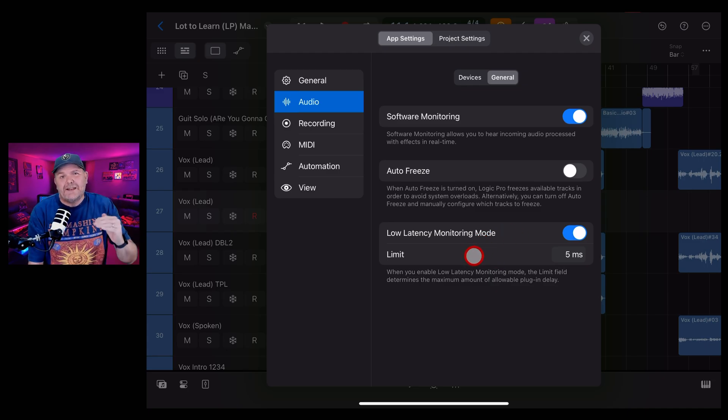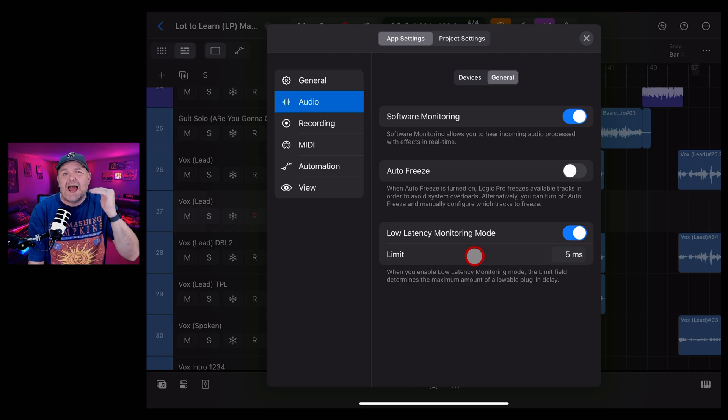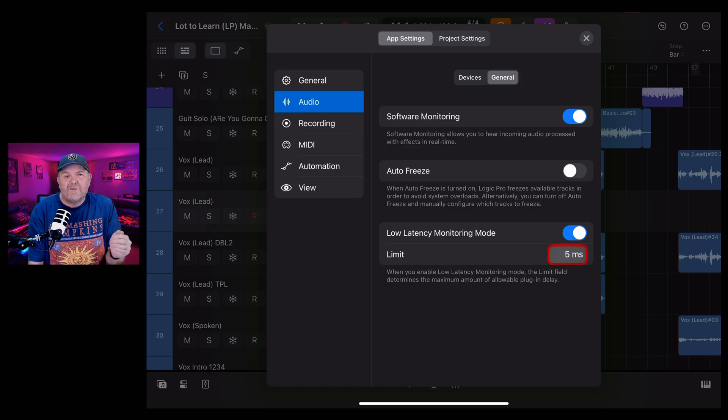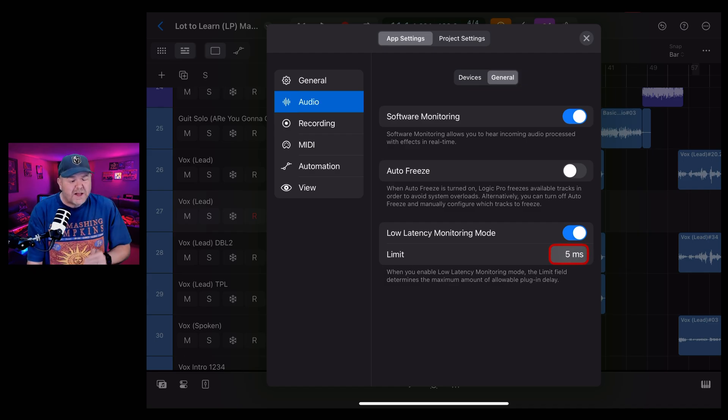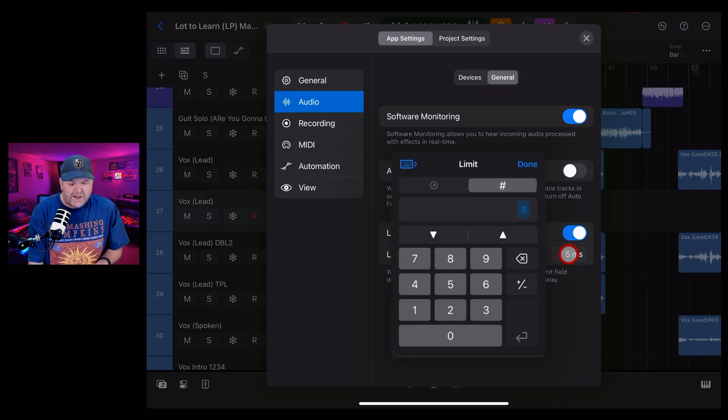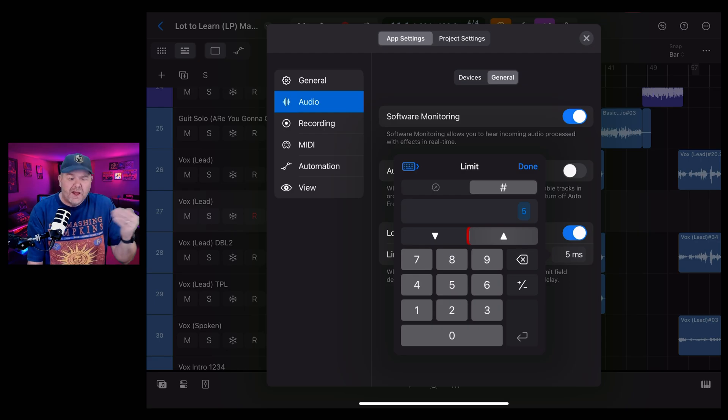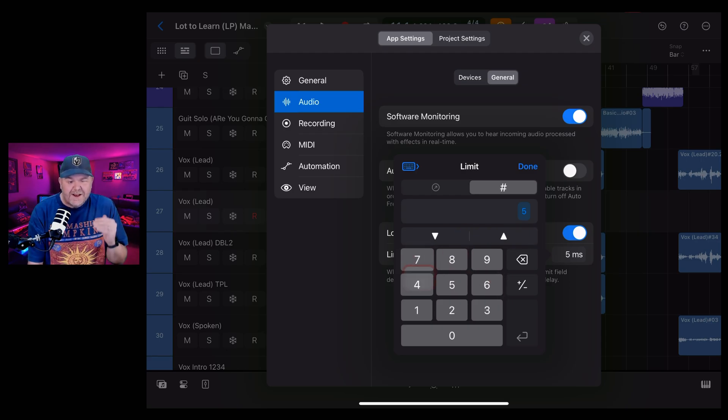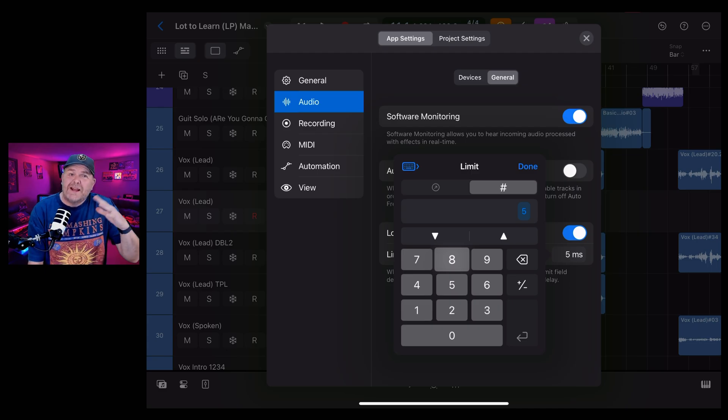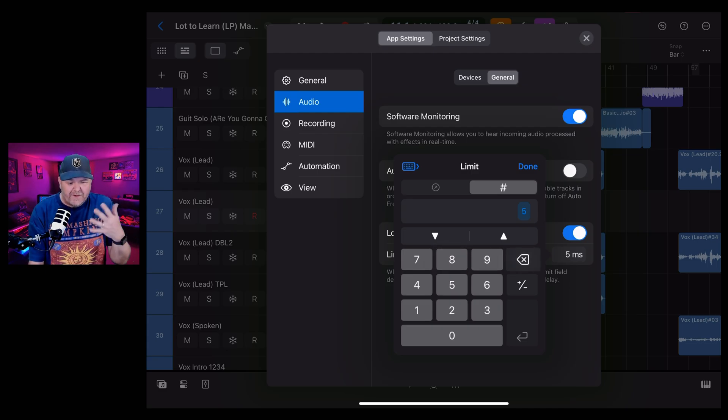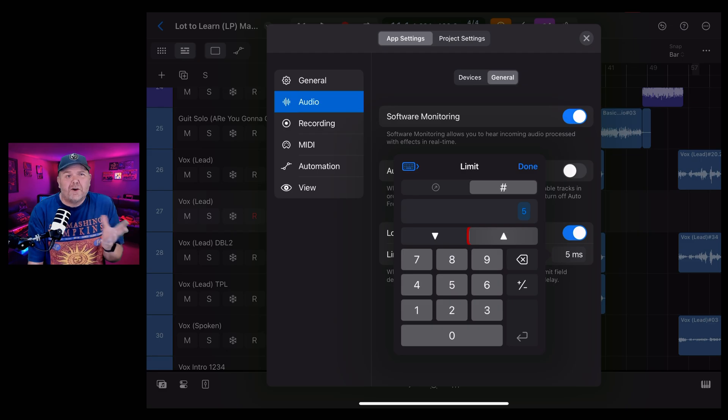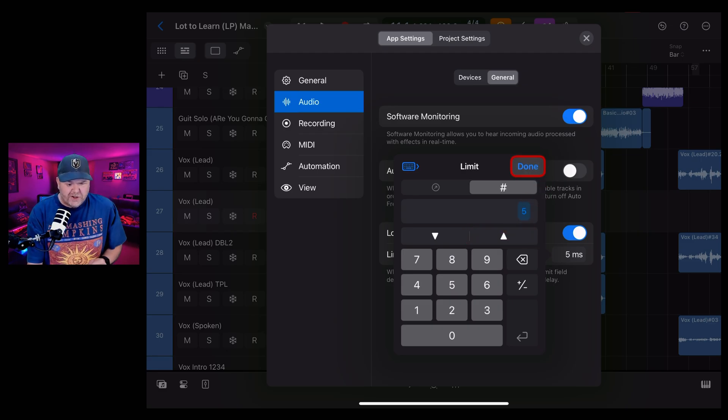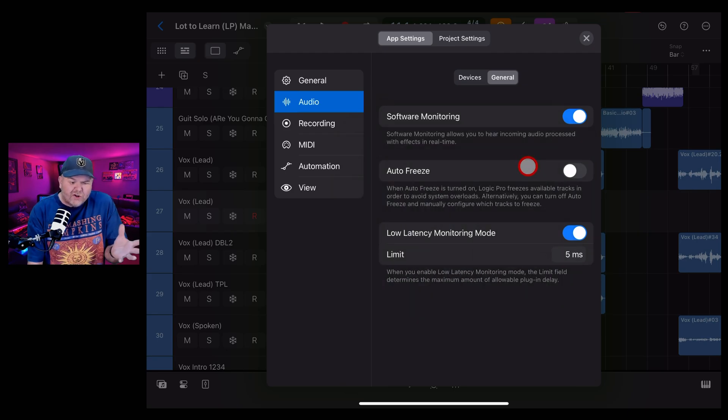Again, what this does is it limits any plugins that are going to add latency. So it may disable those plugins if they have latency over and above this limit, which you set. It's set to 5 milliseconds. You can set it from 1 to 30. So if you put this right down to 1, it'll mean that you're getting the lowest possible latency. But it may turn off some of the plugins. If you have it at 30, it's not going to do a whole lot because you're still going to get that bit of latency in. It won't actually reduce it as much.